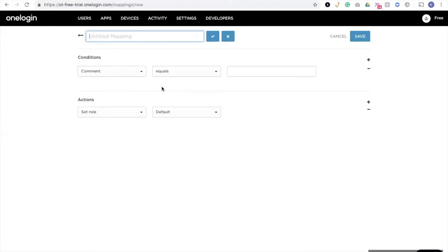We can, in essence, edit any user attribute associated with those users, assign them email addresses, assign them to the appropriate directories. Really there's a lot of things that we can do here, and it's quite flexible and all done through the UI.